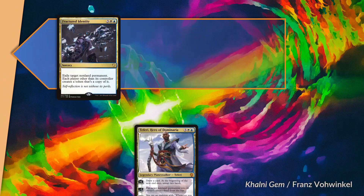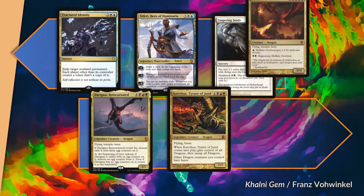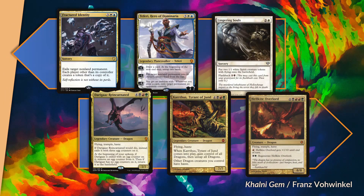When it comes to gold cards, few will be shocked to find that Fractured Identity and Teferi Hero of Dominaria lead the pack. Third is Lingering Souls, which might be a bit more surprising. The poor Jund Dragons, who exist only to be cheated, lag badly behind their gold brethren: Darigaaz Reincarnated, Karthus Tyrant of Jund, and Hellkite Overlord limp along at the rear.